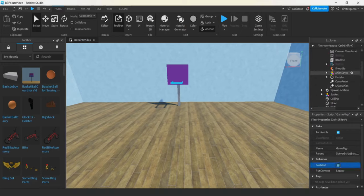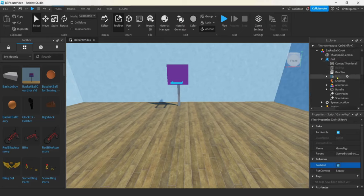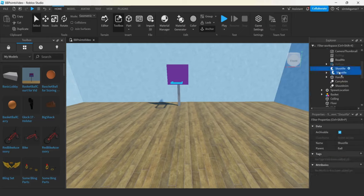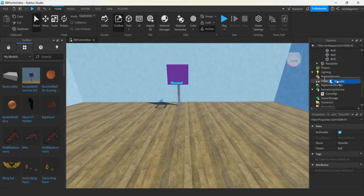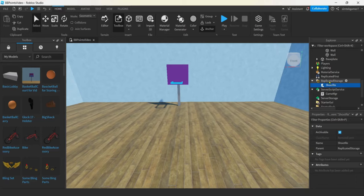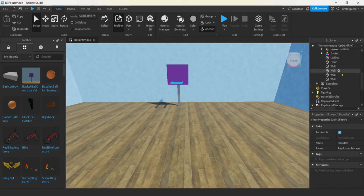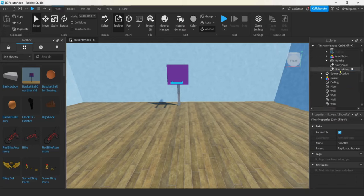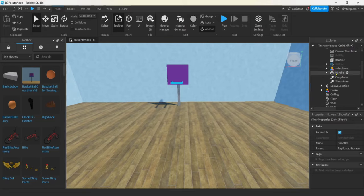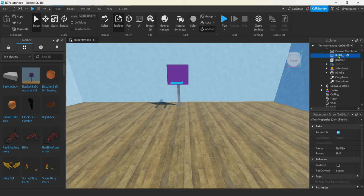I need a remote event. I got one right there — Shoot RE. Let's go down to Replicated Storage and put our remote event Shoot RE in Replicated Storage. We've got our anim saves — we'll get to that in a second. Ball Manager — let's enable that.